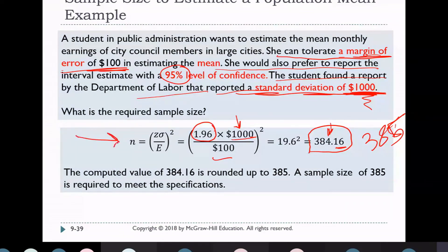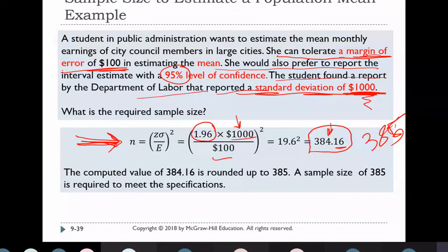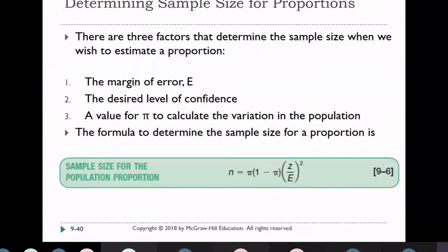This is one of the methods used in statistics to estimate sample size. If I know the standard deviation and I have a confidence level of 95%, 99%, or 90%, I can calculate the required sample size. This is the sample size formula for estimating the population mean. For proportions, the formula is: N = p̂(1−p̂) · (z/E)².